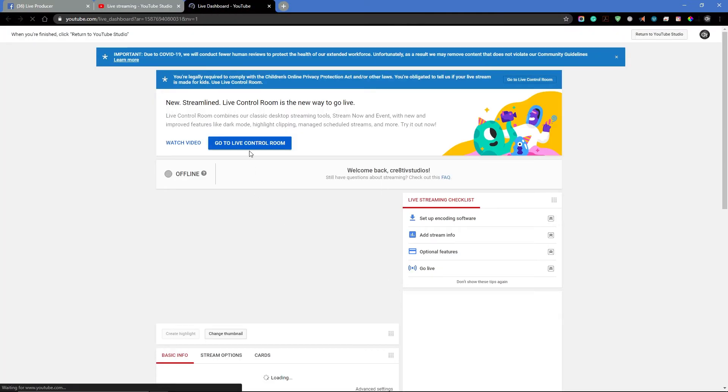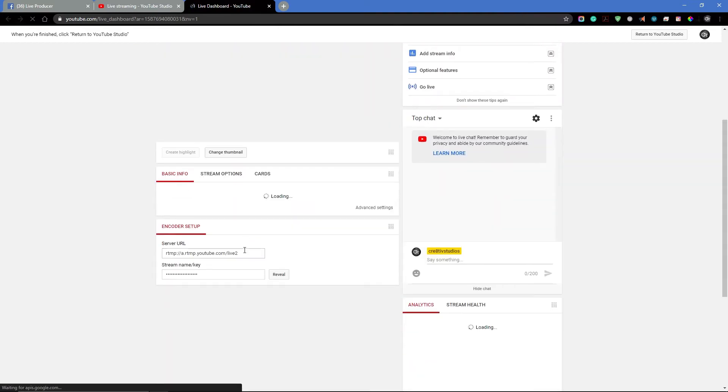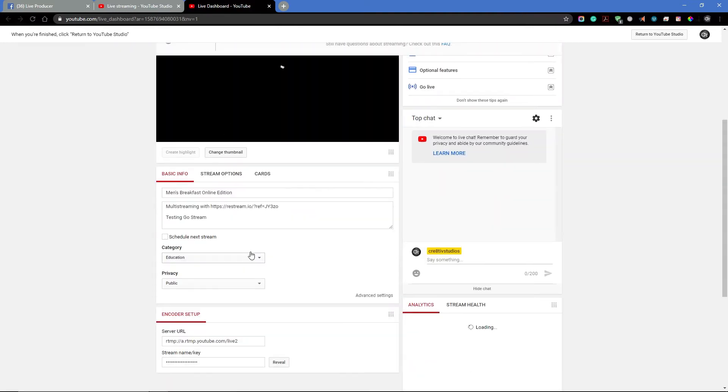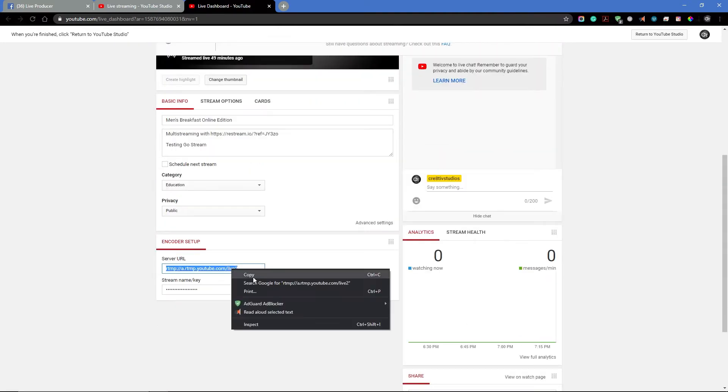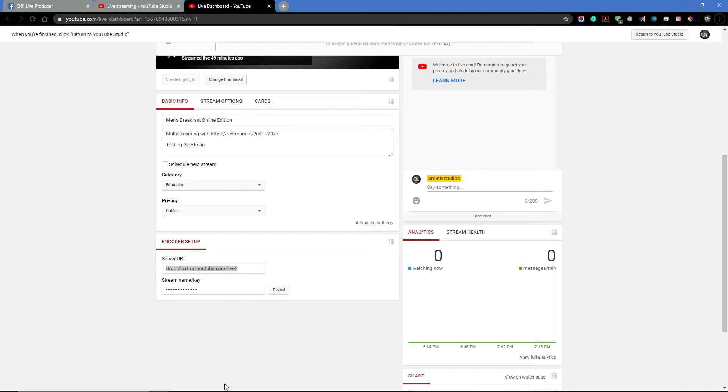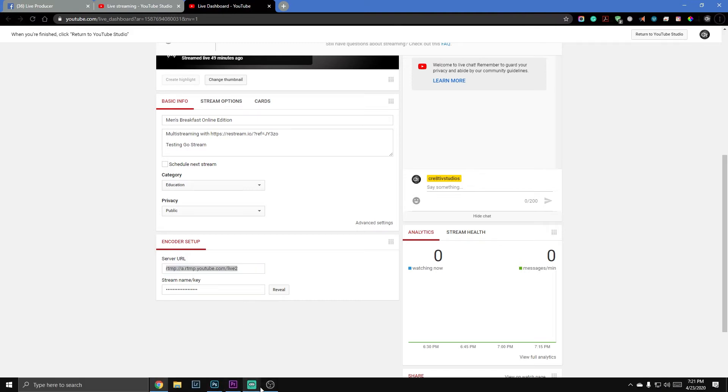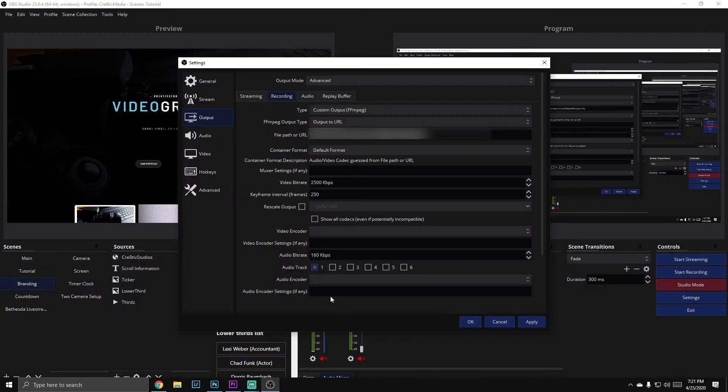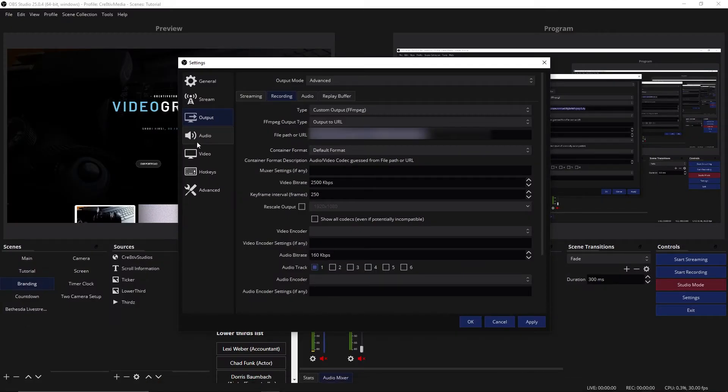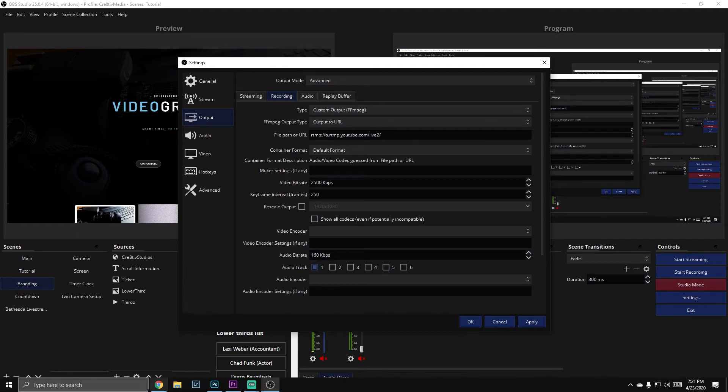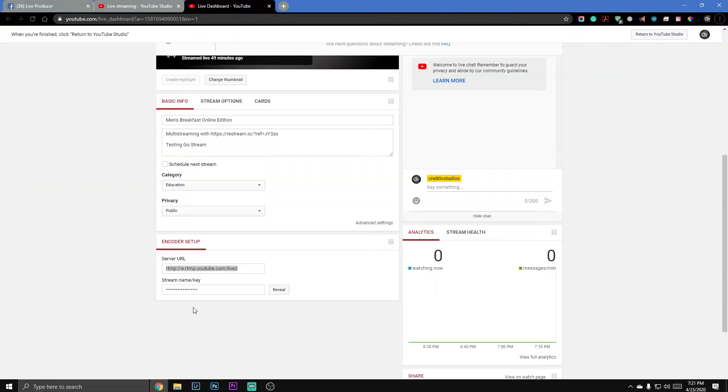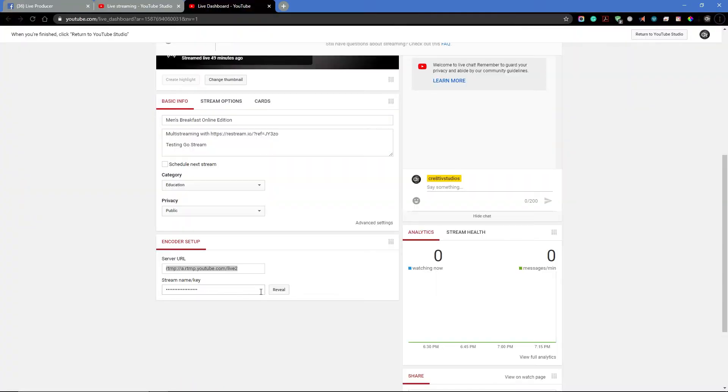And then you'll be taken to this page. This is where you get your URL. So you'll right-click on that, copy it. You're going to go back to OBS and you're going to put in here that URL. After that, you're going to put a forward slash. You're going to go back to YouTube and reveal your stream key.